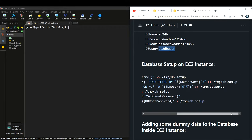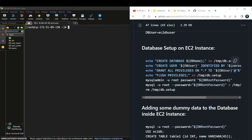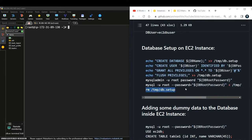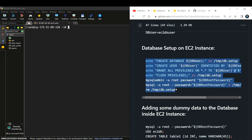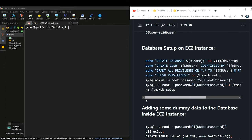I then grant privileges to that user using a query, flush privileges, and use mysql_admin to run these SQL queries. MariaDB also uses Structured Query Language. I'm logging in with mysql -u root and providing the password, then dumping all the details from the temp db.setup file and afterwards removing it. After the setup is done, that temp file is deleted. This is how I set up any database — you can follow your own approach, but this is my method for configuring a database on EC2.